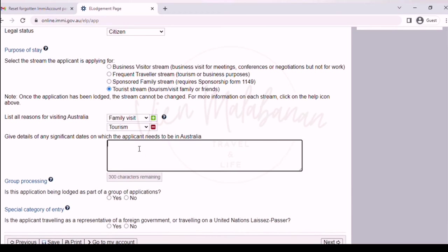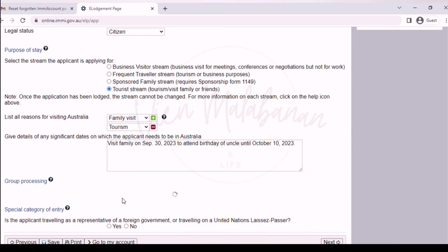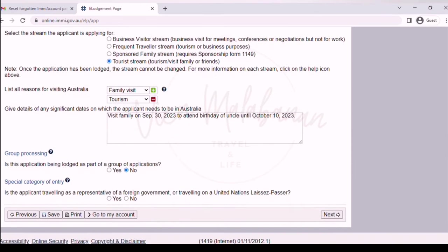On the text box, give details of the significant dates that you will need to be in Australia. For example, type: visit family on September 30, 2023 to attend birthday of uncle until October 10, 2023. Under group processing, choose no since we are an individual applicant. Under the special category, also choose no. Then click the next button.